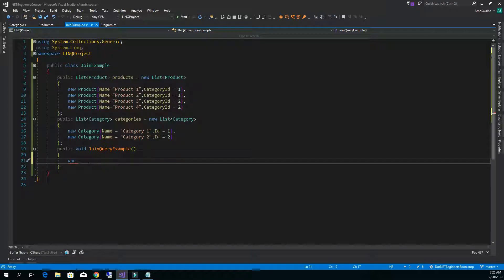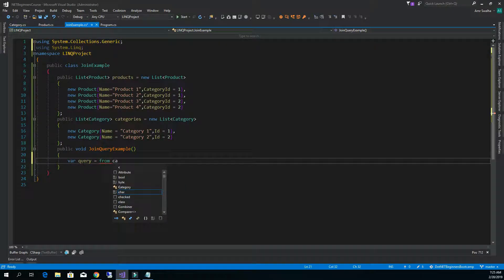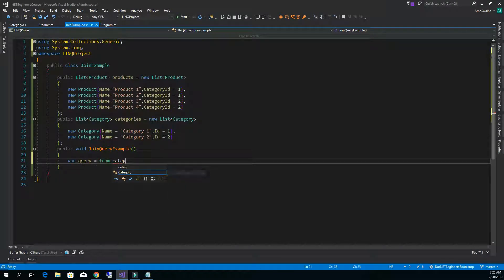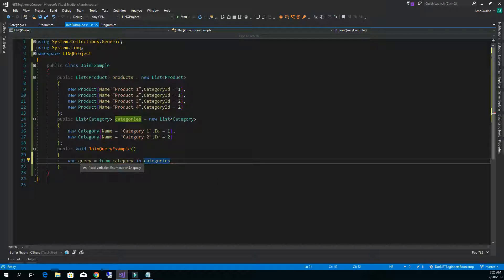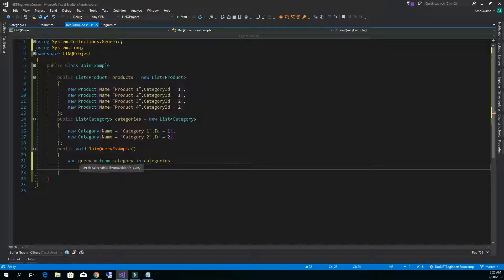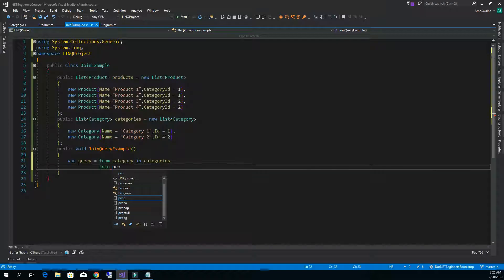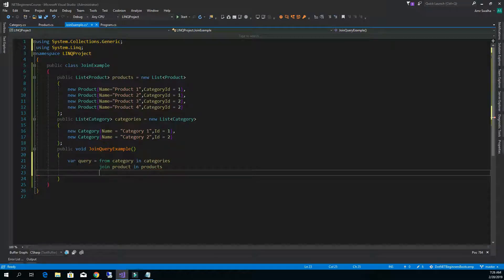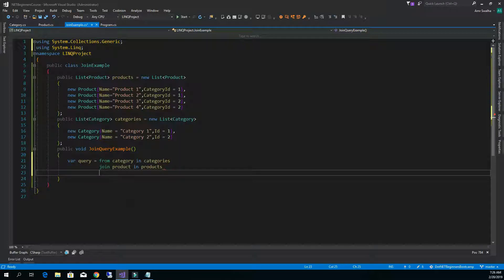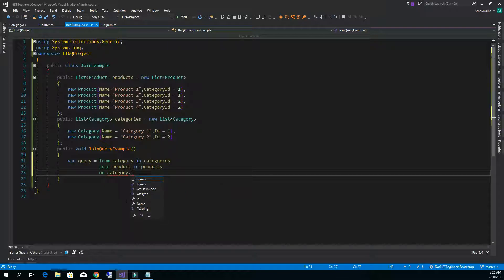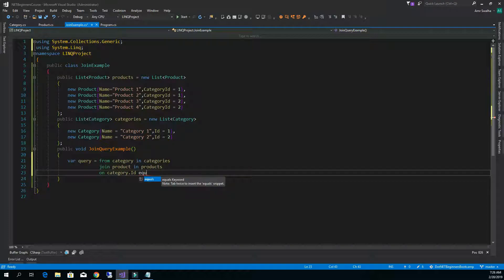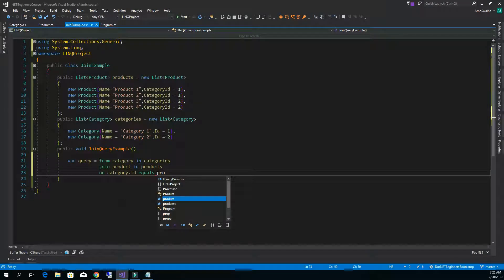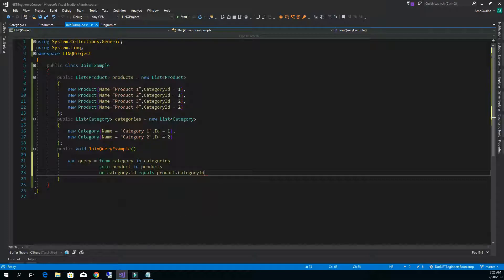So let's write the query. I'm going to say from category in categories. We're going to now say that we want to join product in products. Now we're going to set the relationship on category dot id equals, notice that we used the reserved keyword on and two equal signs, we call product dot category id.